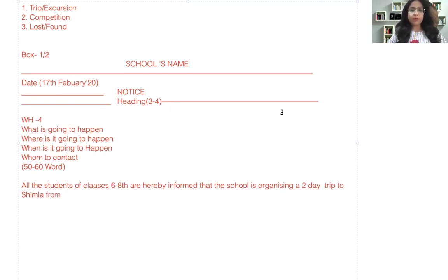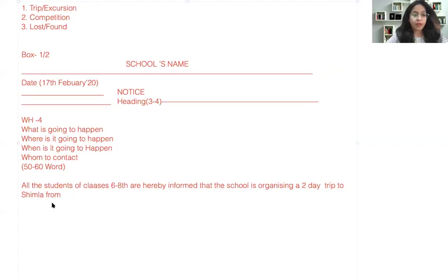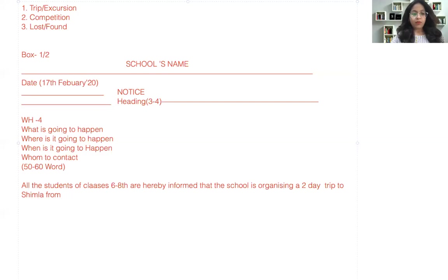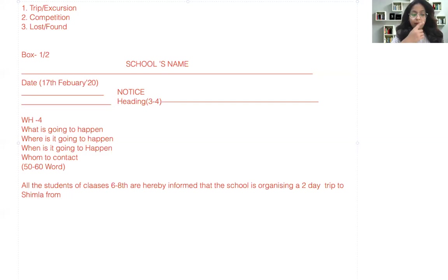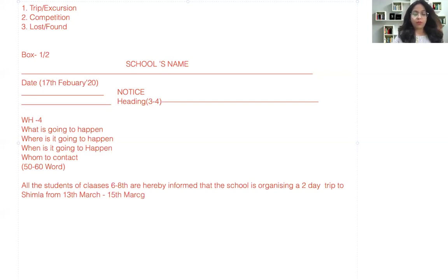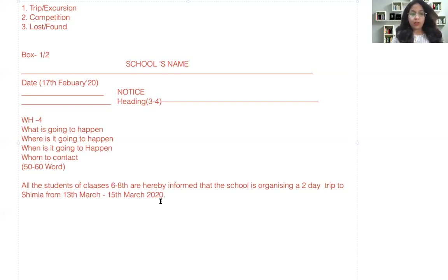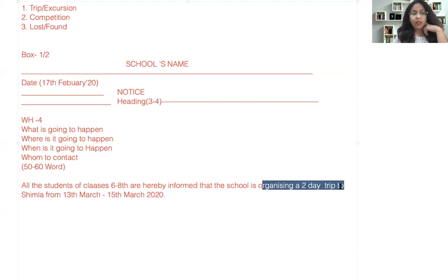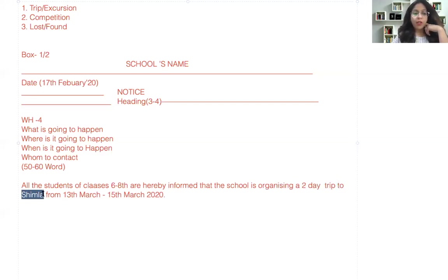From... you can mention the date, like from 13th March to 15th March 2020. So here you have mentioned the details: what is going to happen, where is it going to happen, and when is it going to happen. This is the details related to the trip.